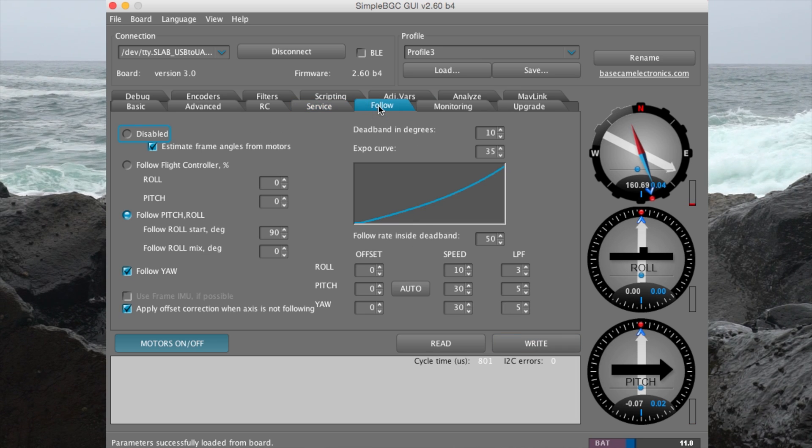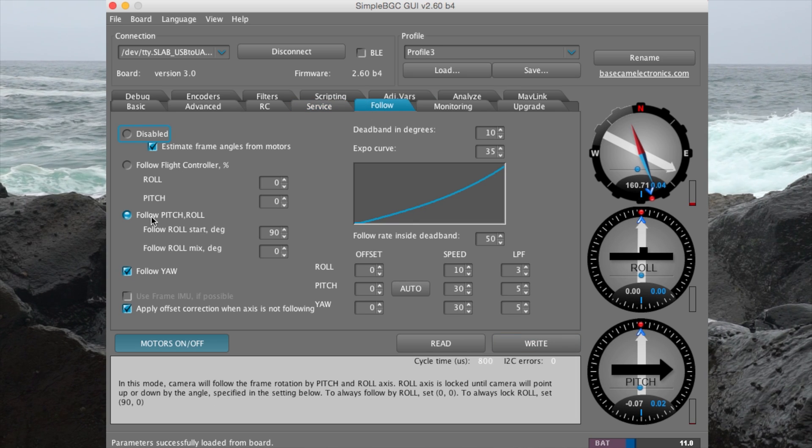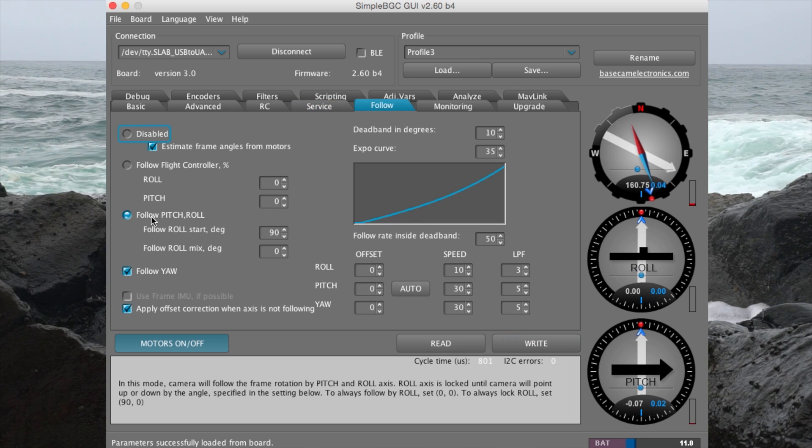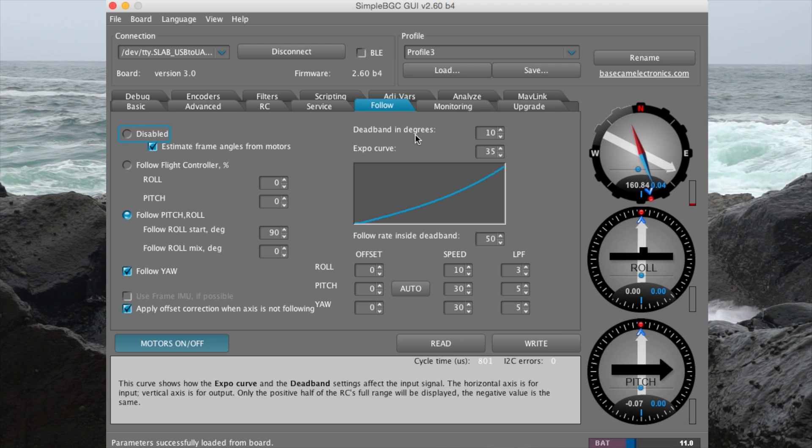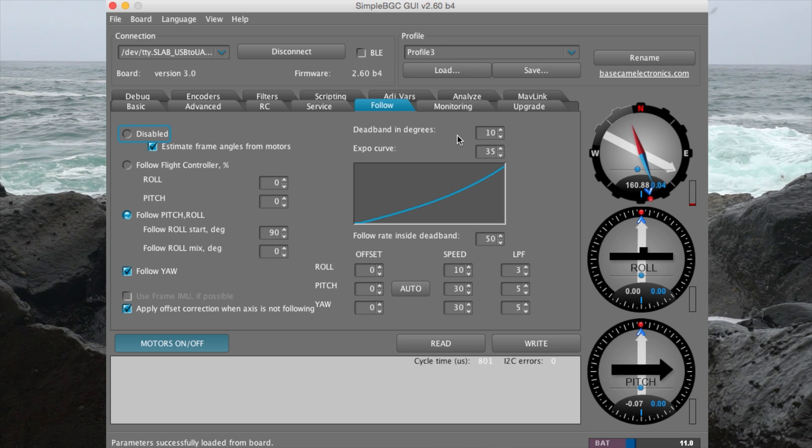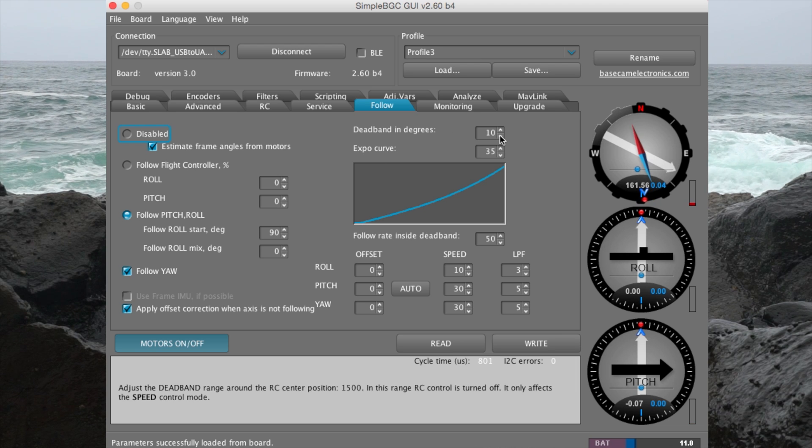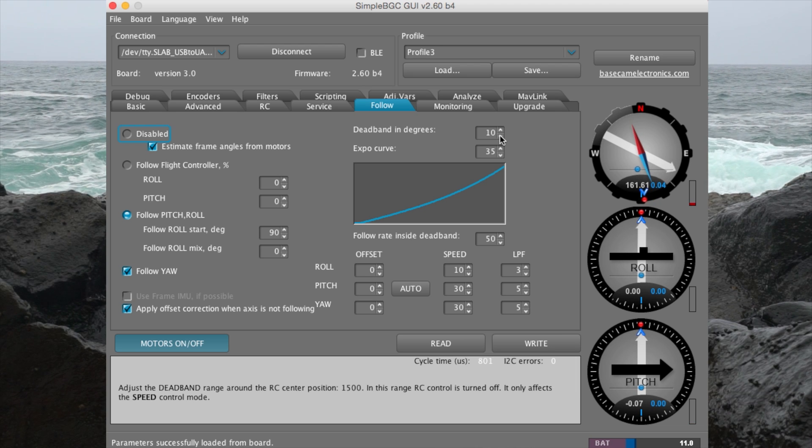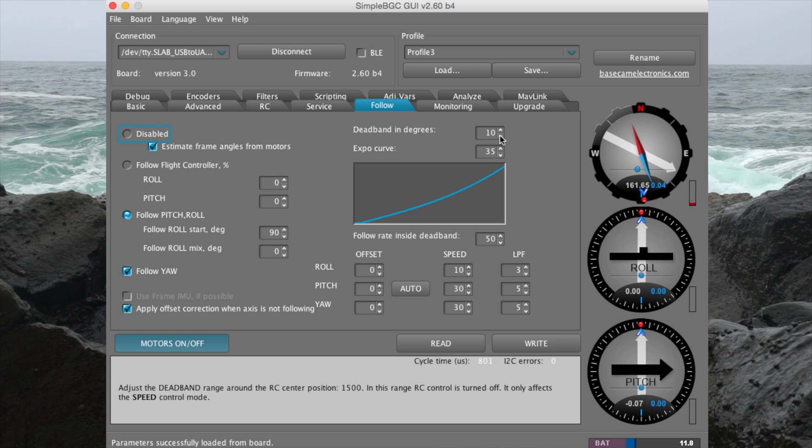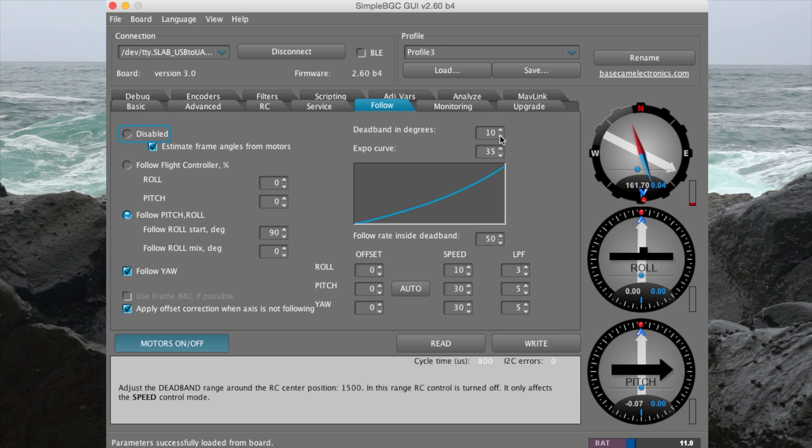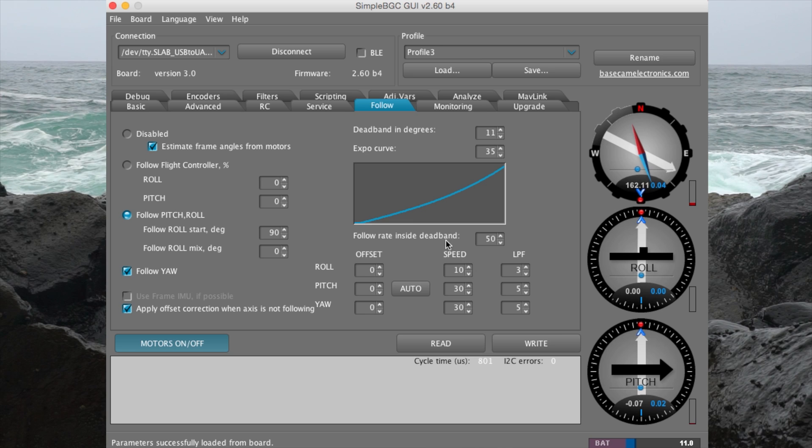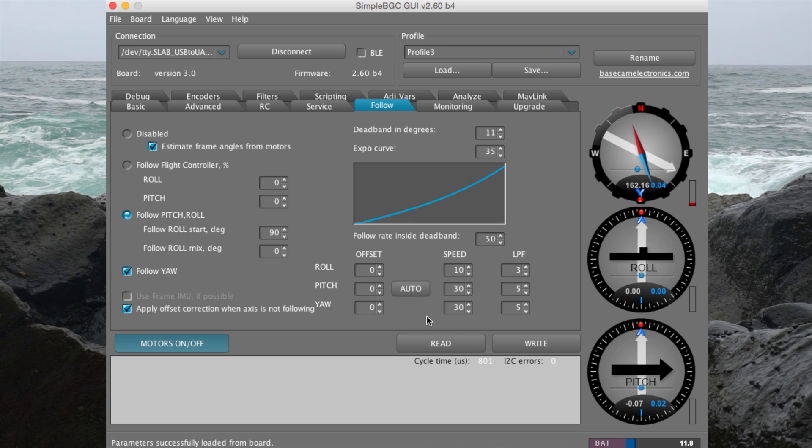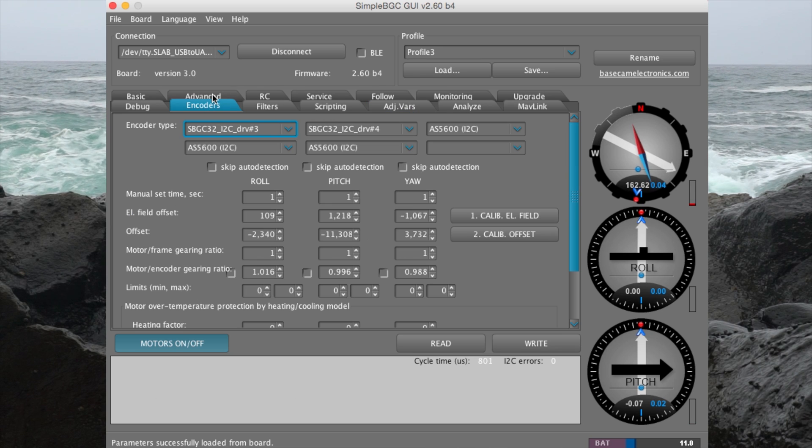The follow tab is where adjustments can be made to the different follow modes such as deadband in degrees. After 10 degrees, the stabilizer will start following the movement of the operator. Changes to speed can be done down here.